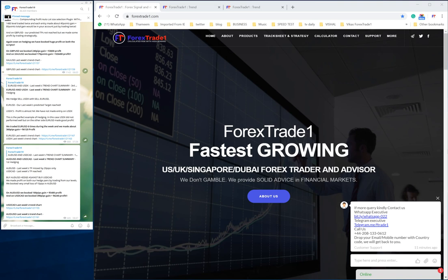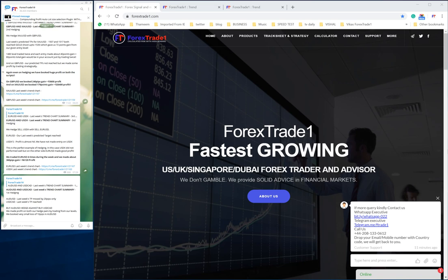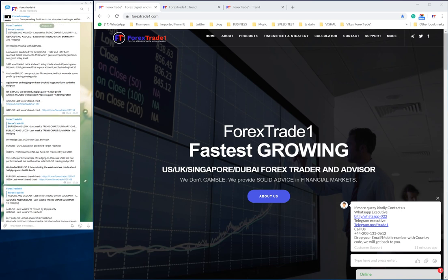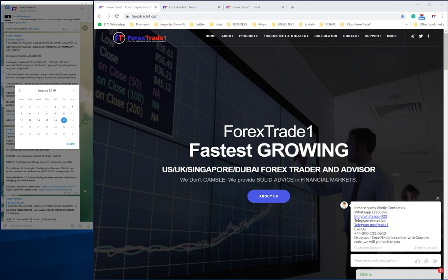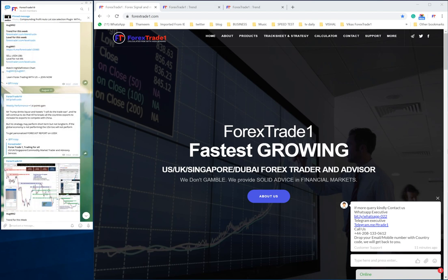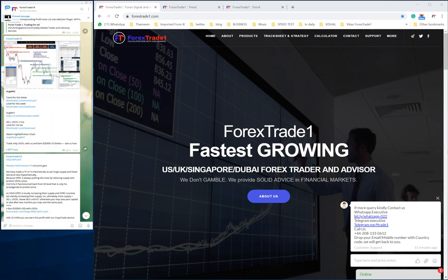Hello friends, welcome once again to www.forextrade1.com. Today we will see how US oil and XAU trend charts work, how our prediction is working, and how the trend is going. This is our main channel with 36,420 members. This is the latest update for August 17, 2019, and we will go back one week to August 11, 2019.